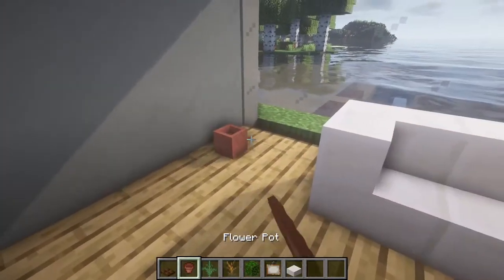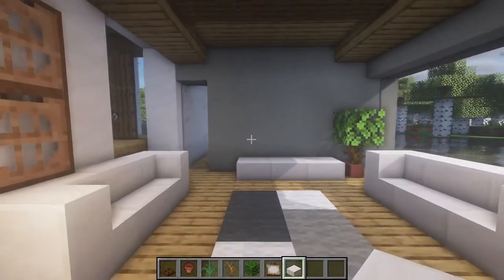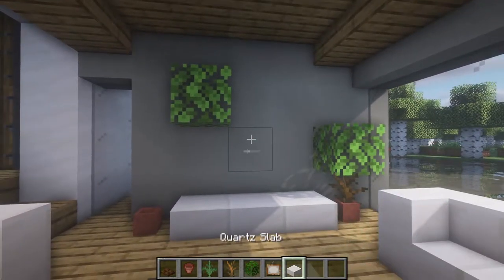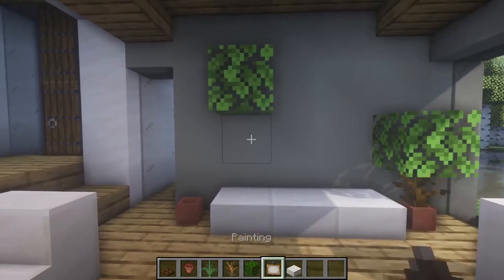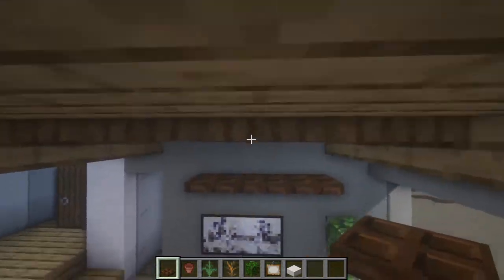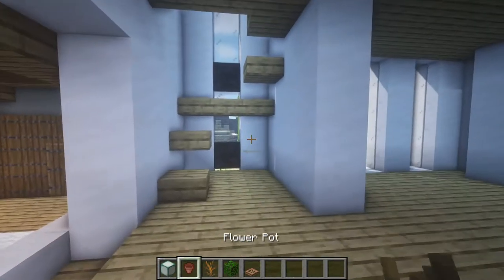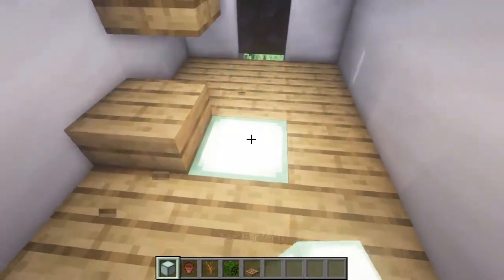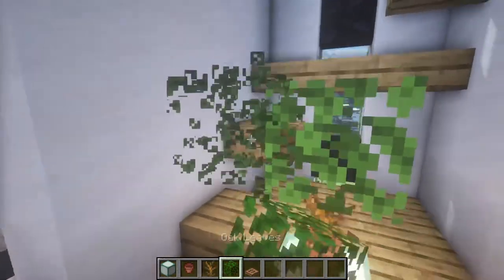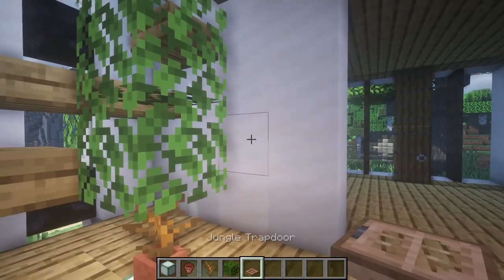Then here we're gonna add some plants in multiple spots. Here we're gonna add some shelves using trapdoors with some plants on top. Here on the stairs we're gonna add a light source like a sea lantern, then we're gonna add another plant — because this house has a lot of plants — and then we're gonna add a picture here.